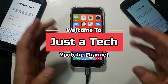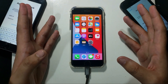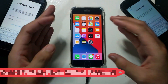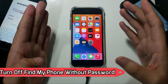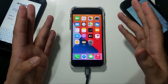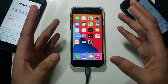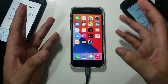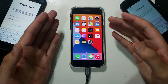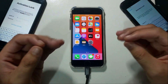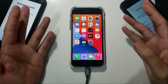Hey everyone, my name is Parash and welcome back to another video on Just a Tech YouTube channel. In today's video I will show you how you can turn off the Find My Phone option without a password — or I can say you can unlock iPhone, iPad, or iPod Touch without a password officially. It's a complete Find My Phone off from the servers, meaning it's an official unlock, not a bypass.